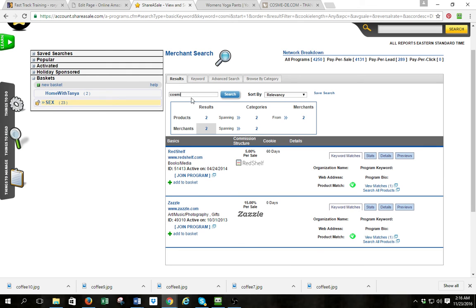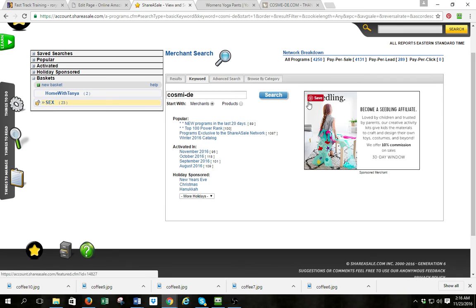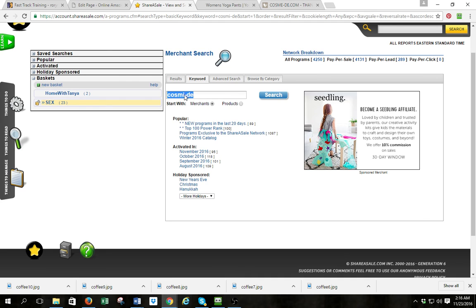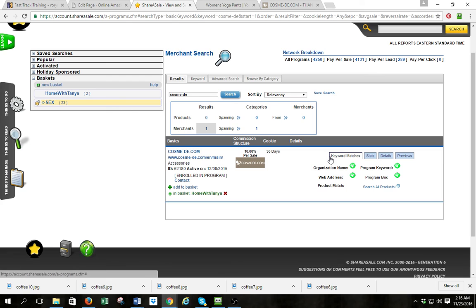I'll go to Merchants, search for merchants, type 'cosme' under keyword, and hit search. I spelled it wrong at first, but there it is. It pulls it up. I'm already enrolled in the program — otherwise you would enroll for it right here — and once you have it you can get the link. Very simple.